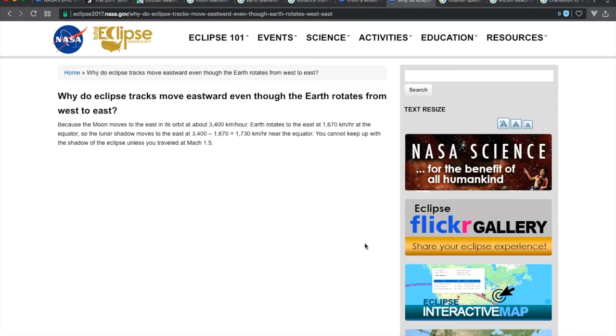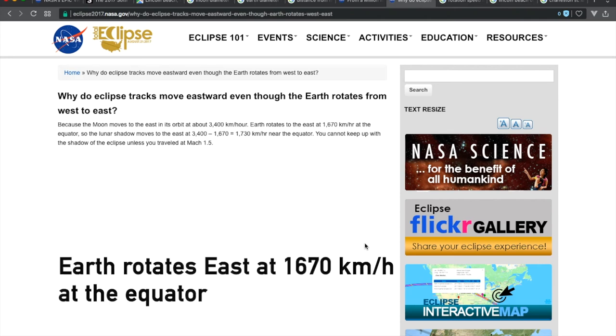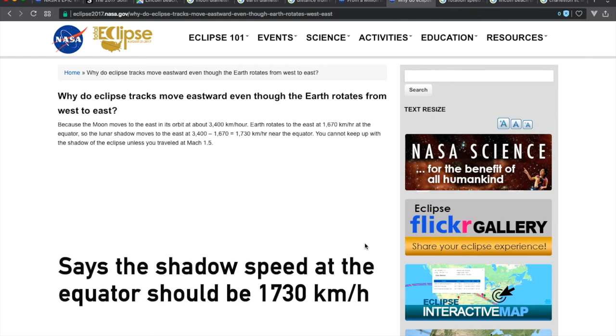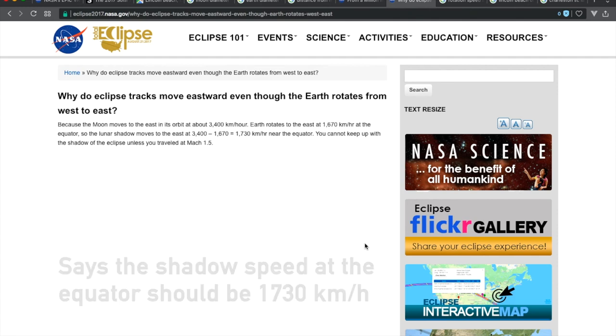The eclipse shadow moved west to east. Why do eclipse tracks move eastward even though the earth rotates from west to east? This is what NASA says: because the moon moves to the east in its orbit at about 3,400 kilometers per hour, Earth rotates to the east at 1,670 kilometers per hour at the equator. So the lunar shadow moves to the east at 3,400 minus 1,670 equals 1,730 kilometers per hour near the equator.